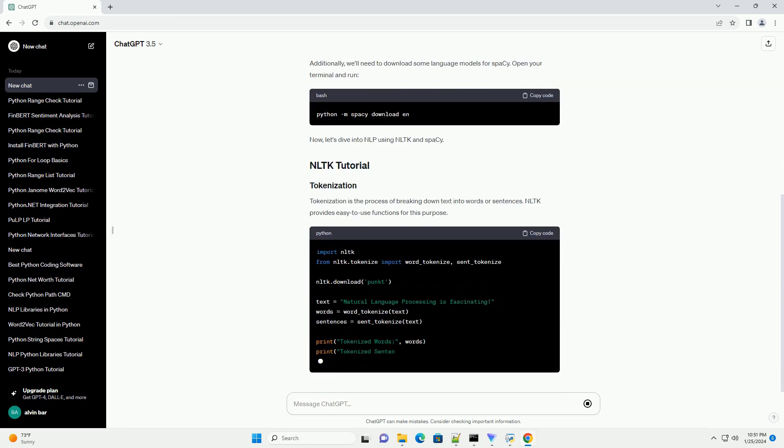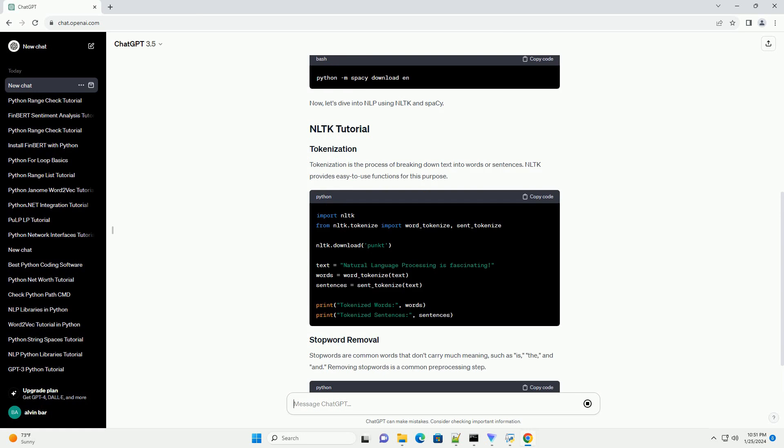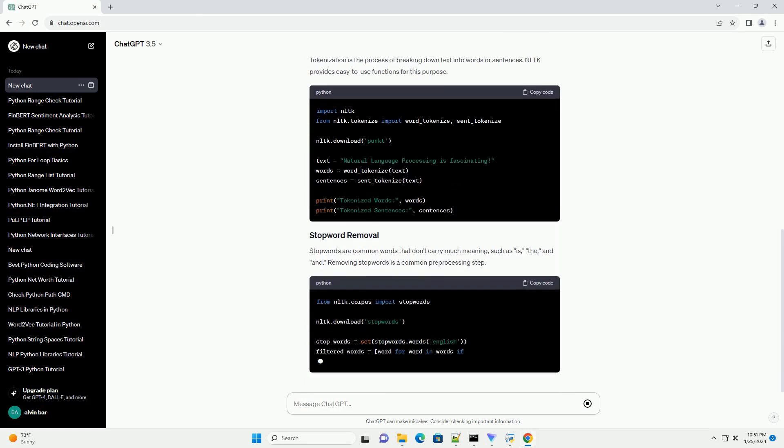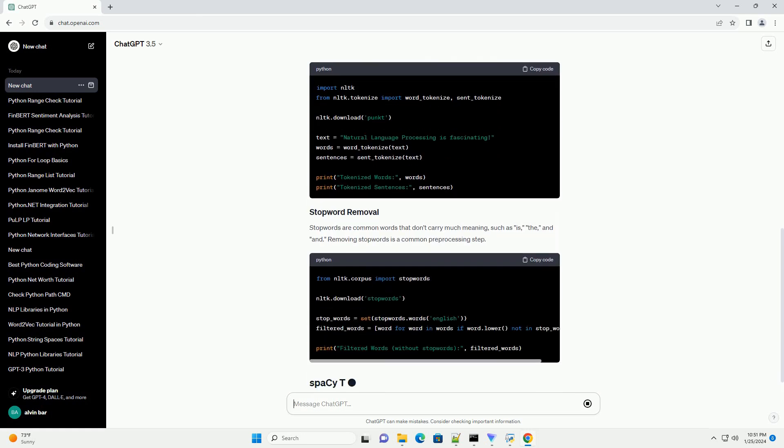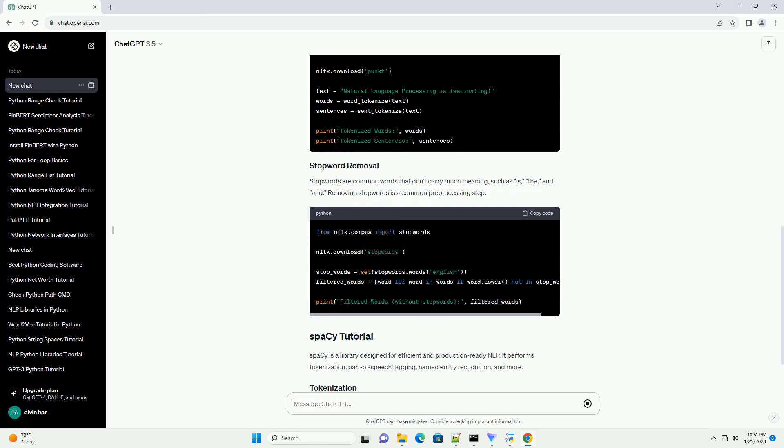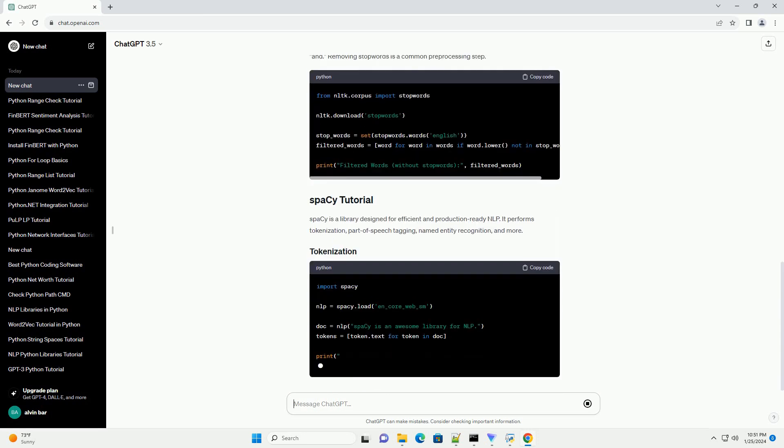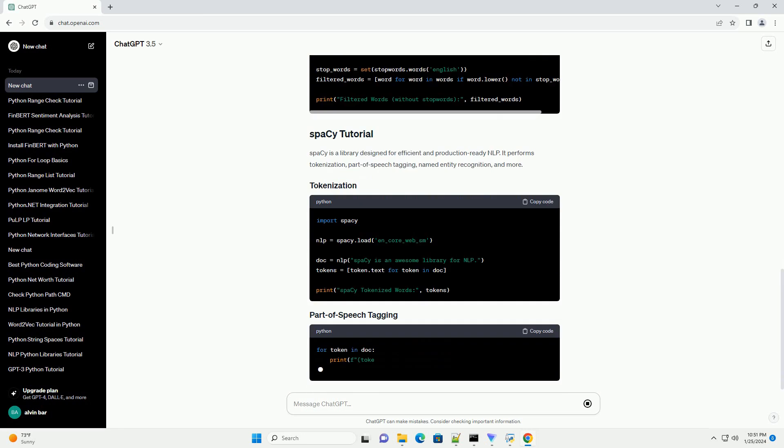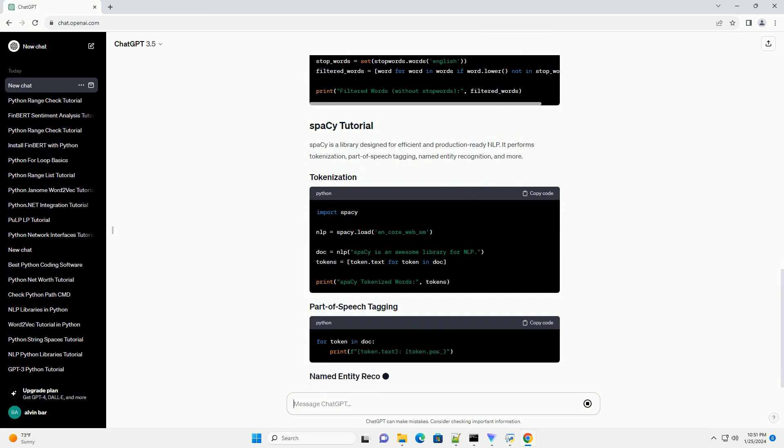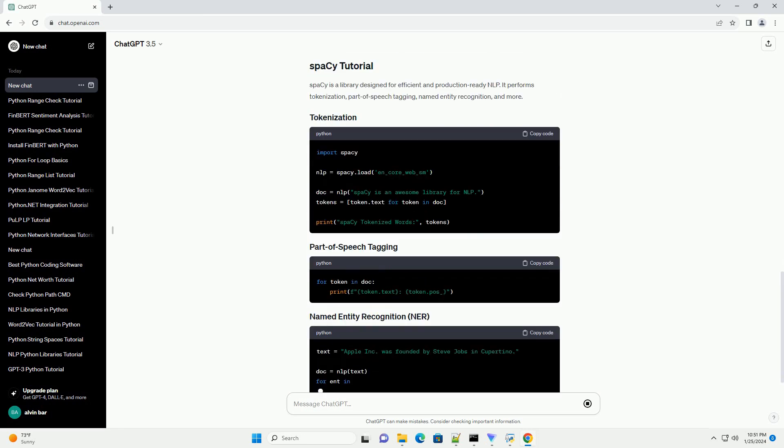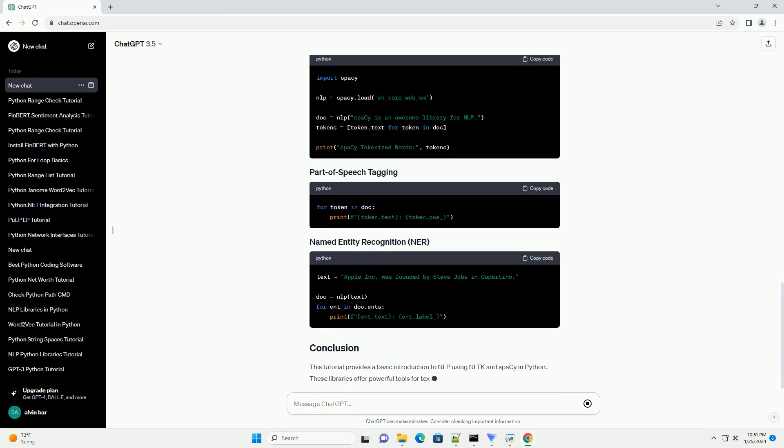Make sure you have Python installed on your system. You can download it from Python's official website. Once Python is installed, you can proceed with the installation of the required libraries. Additionally, we'll need to download some language models for SPACI. Open your terminal and run.